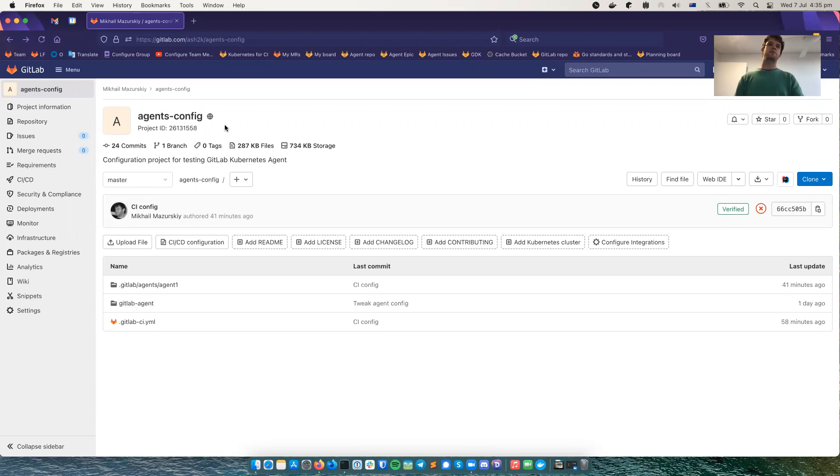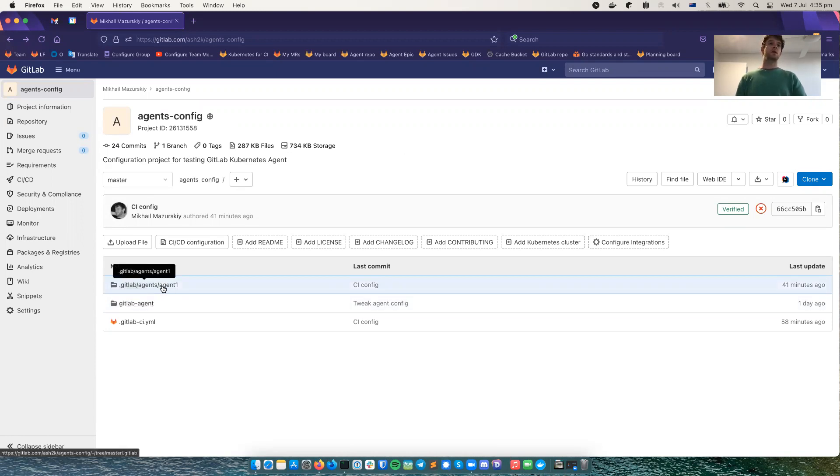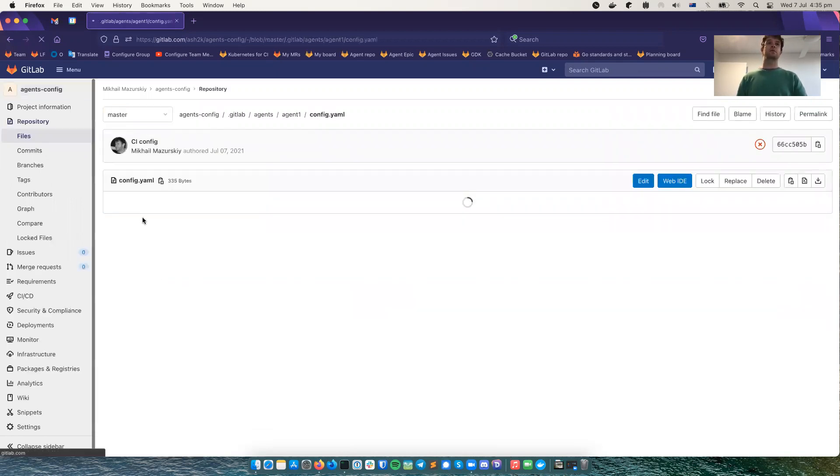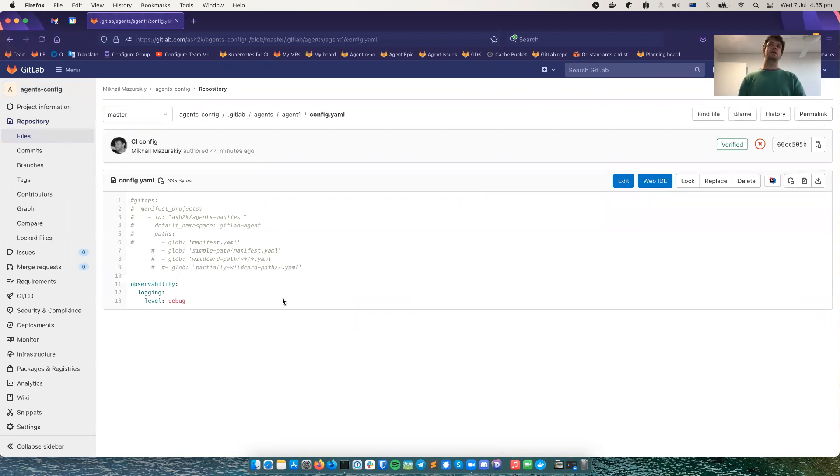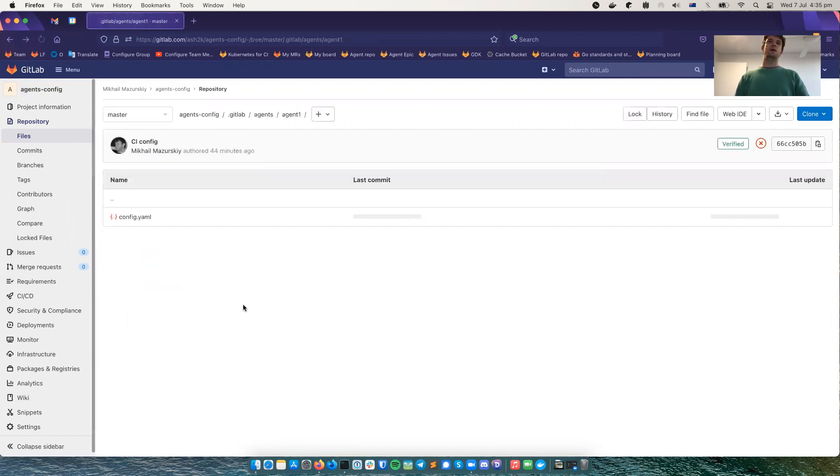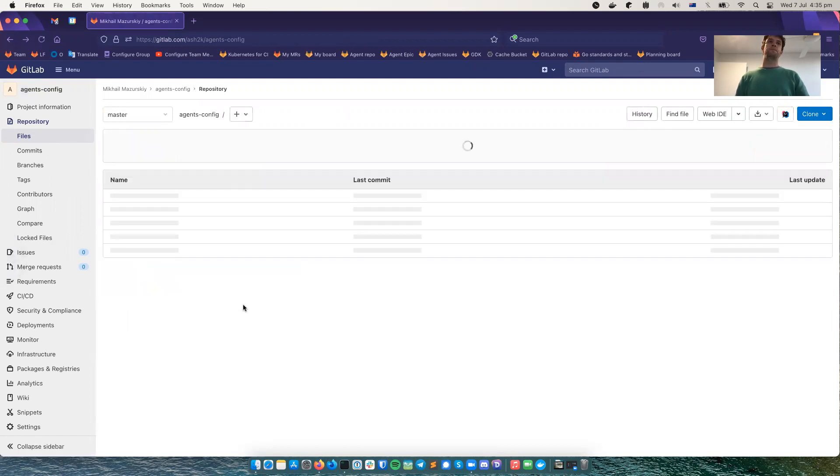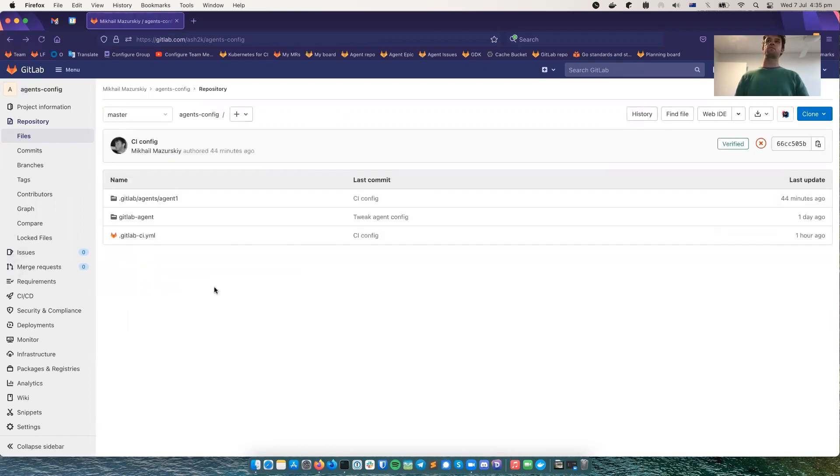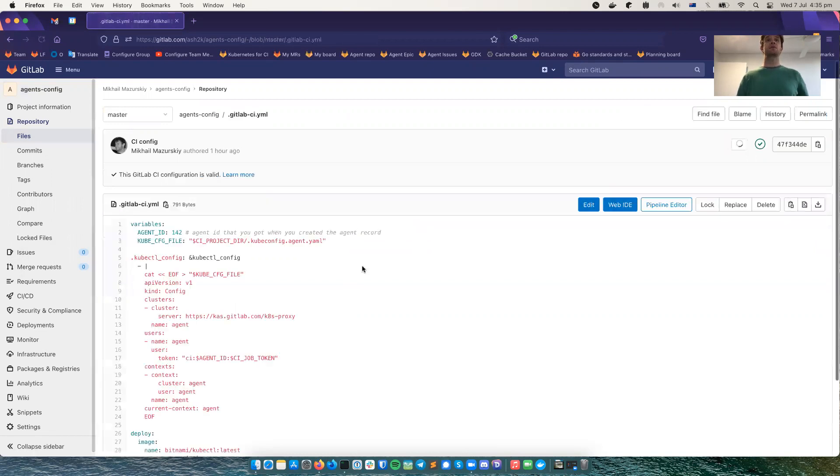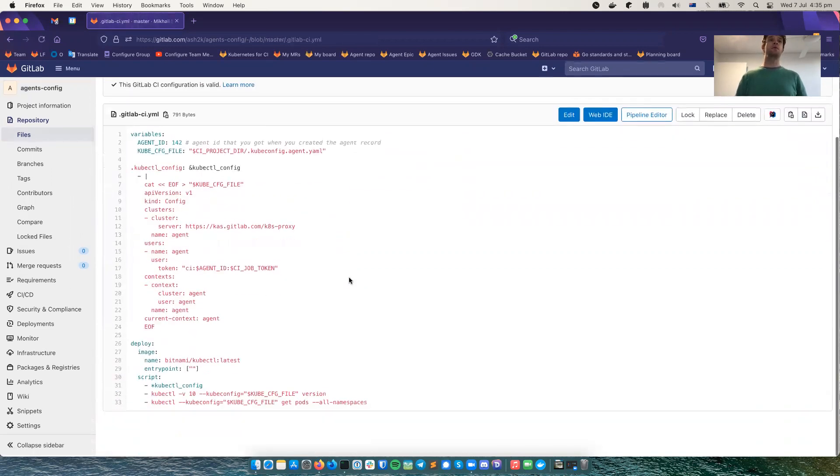So this is my personal project for demo purposes. And here we have an agent with basically an empty configuration, just extra login is enabled. And we have the following CI configuration file.